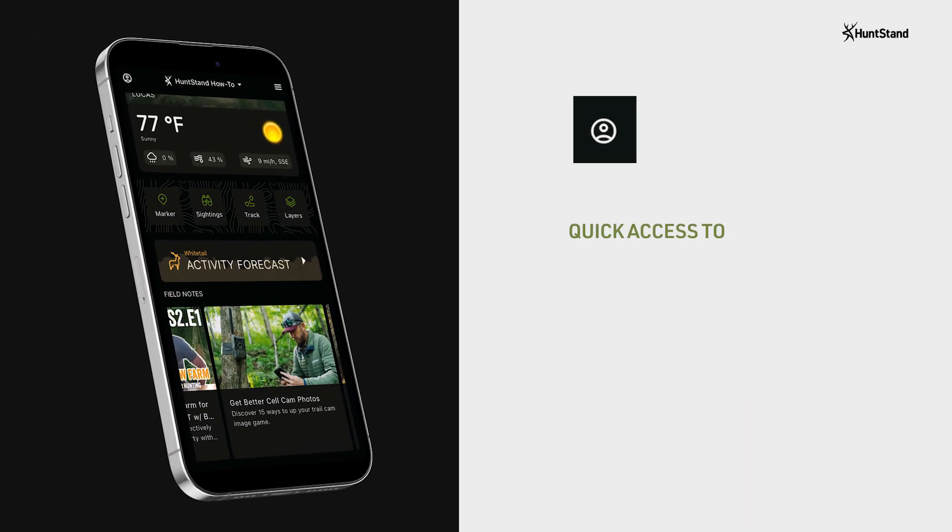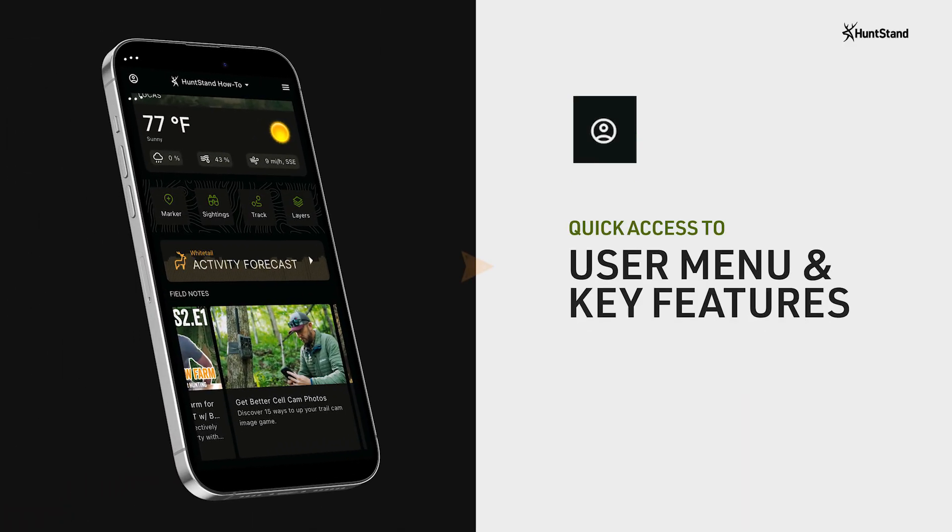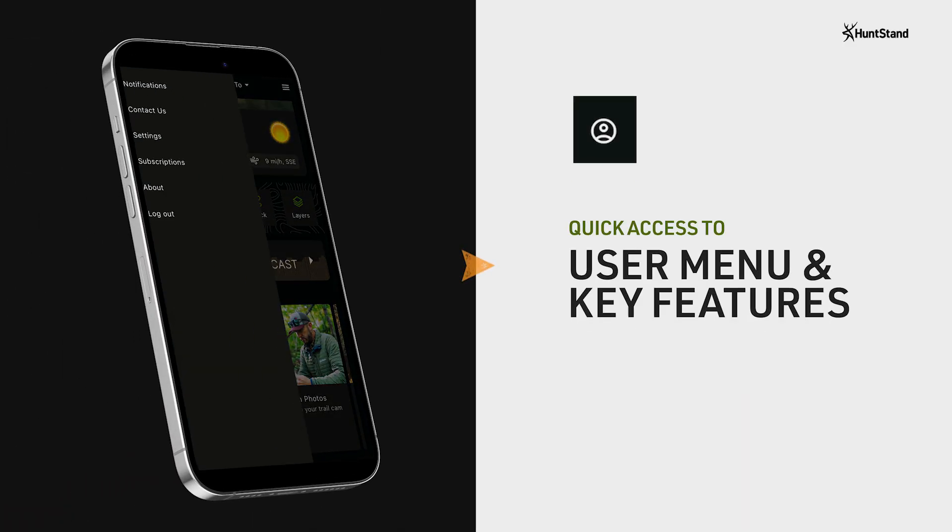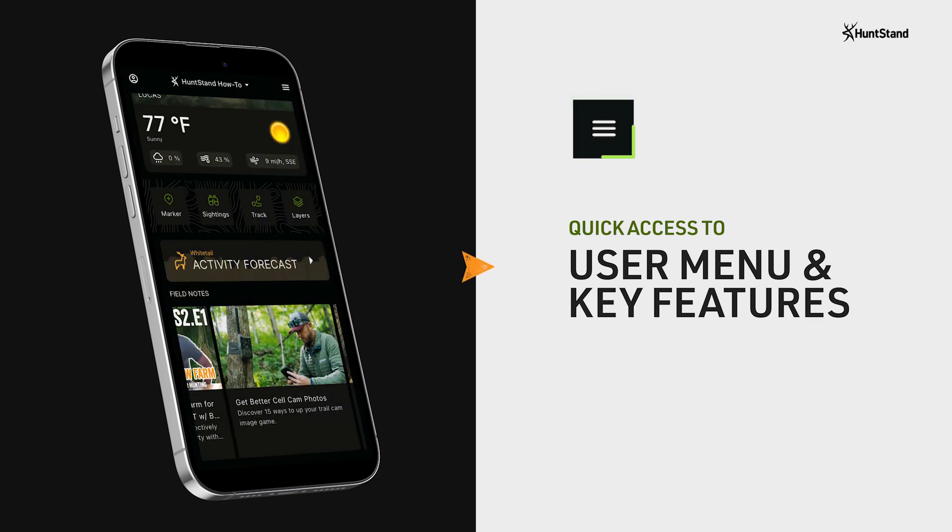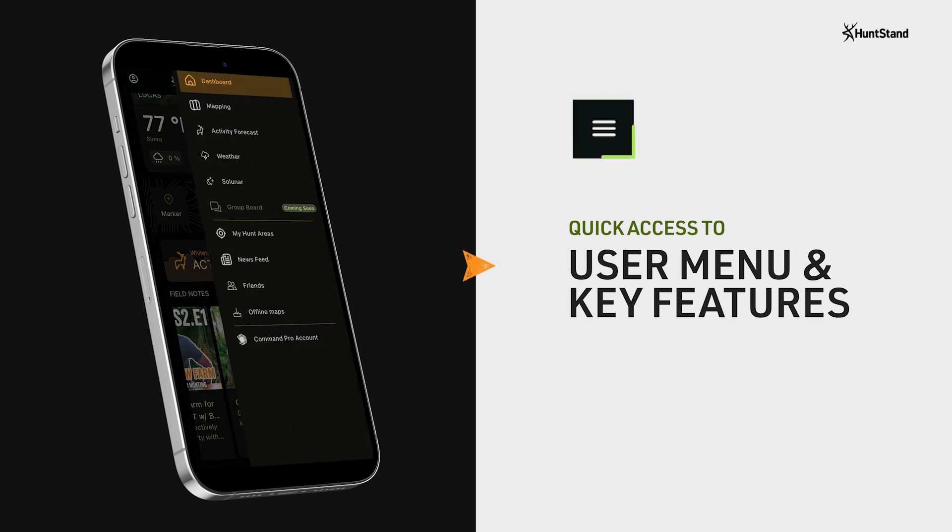Finally, you can tap on the upper left icon to get into the HuntStand user menu or tap on the upper right icon to explore more tools in HuntStand.